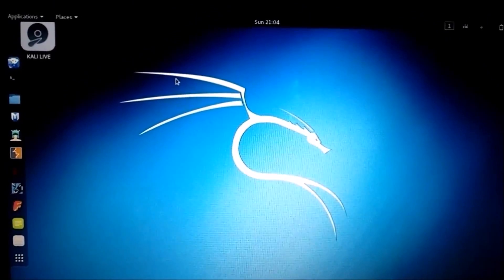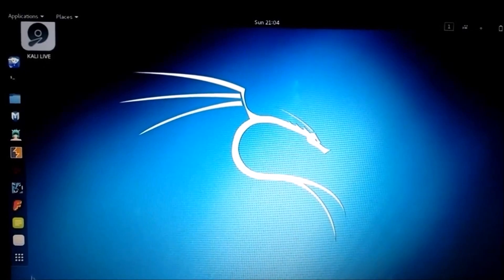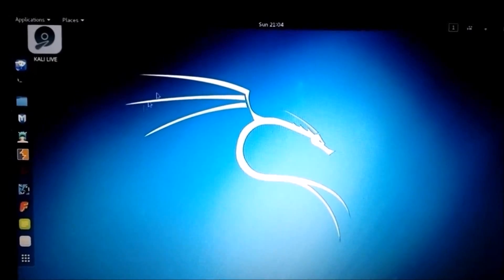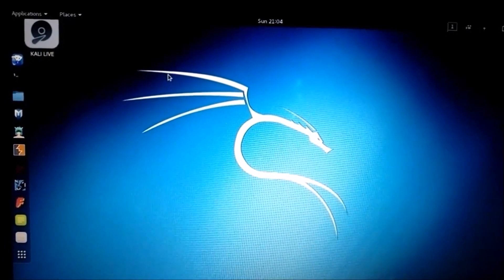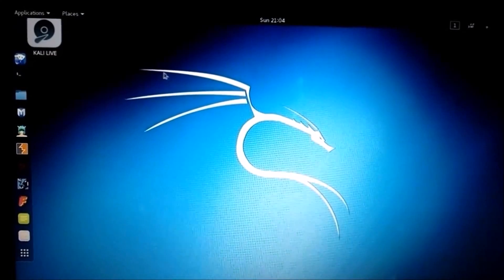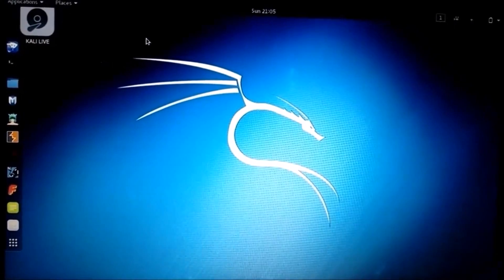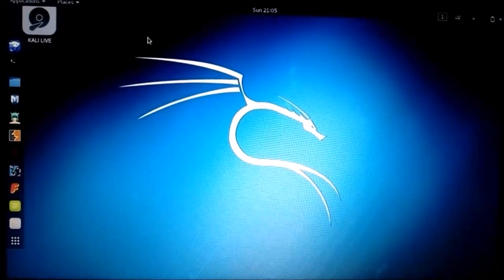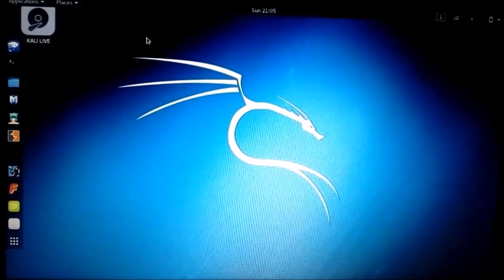The installation has been completed. In my further videos I will be using this OS for demonstrating how to hack WiFi networks using Kali Linux, so please do install this OS. If you like the video give a thumbs up and subscribe for more videos like this. Thank you.